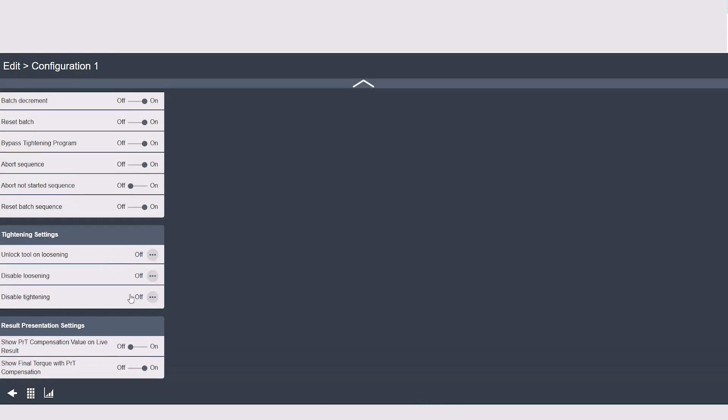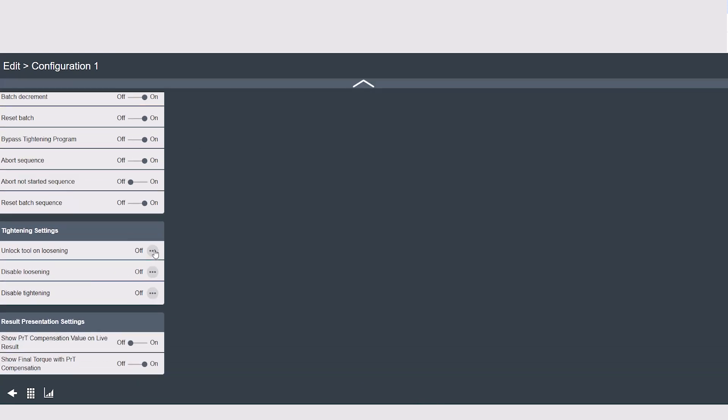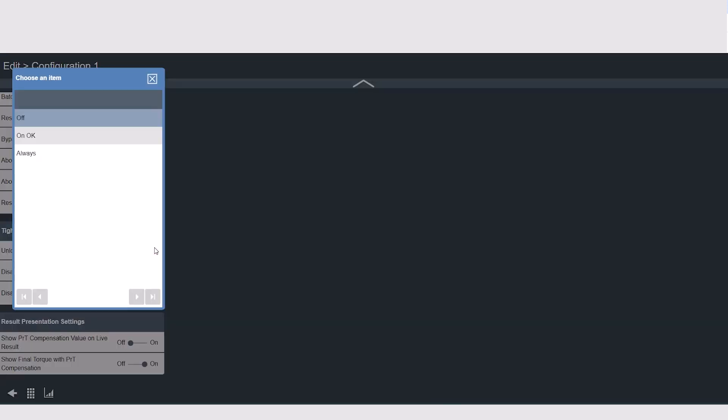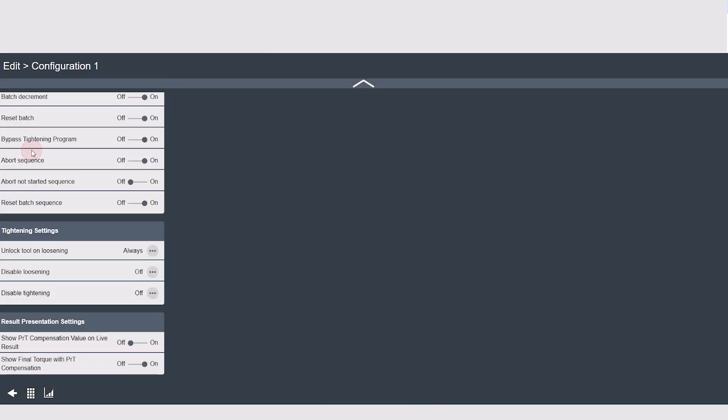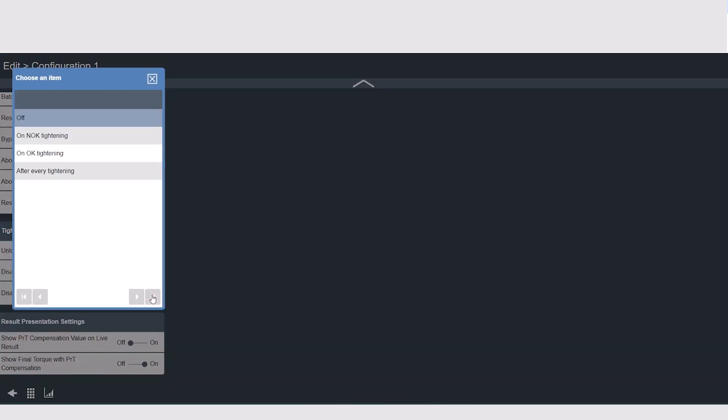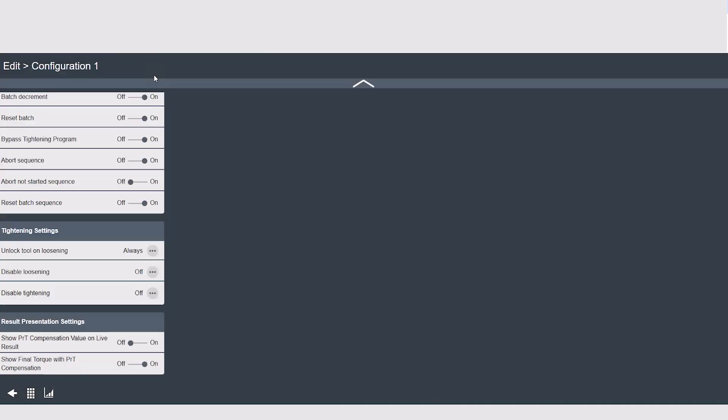In tightening settings, we have the ability to lock or unlock the tool based on an N-OK or OK tightening. We also have the ability to disable tightenings or disable loosenings. Lastly, the result presentation settings only apply if you're using a prevailing torque strategy. It allows you to show the final torque with or without a compensated value if it applies.